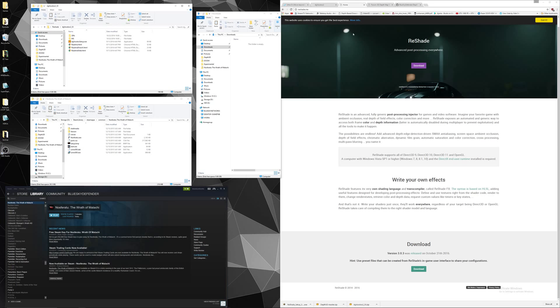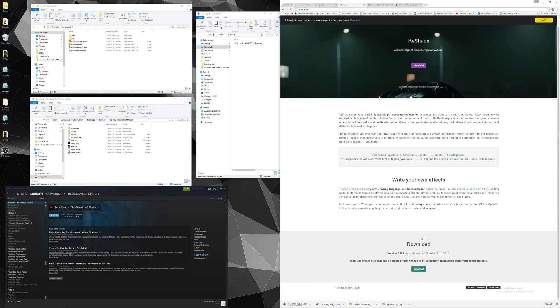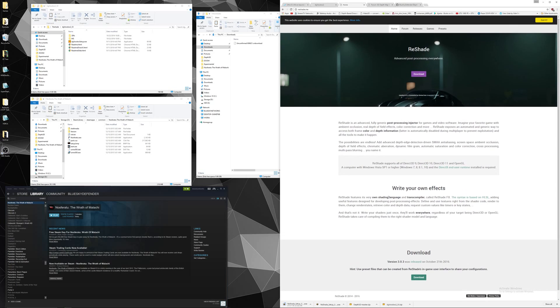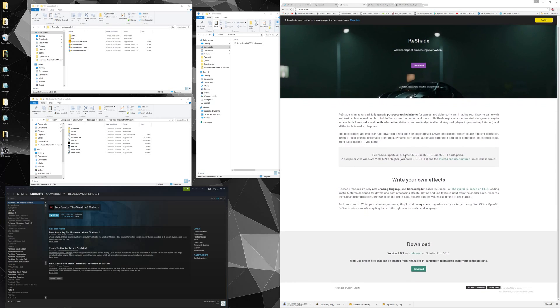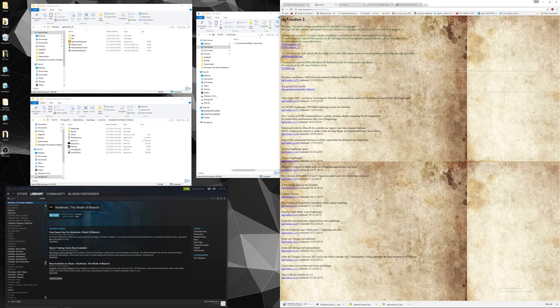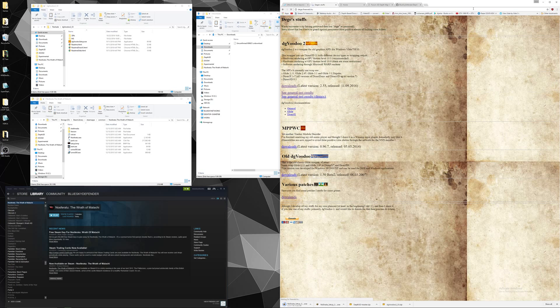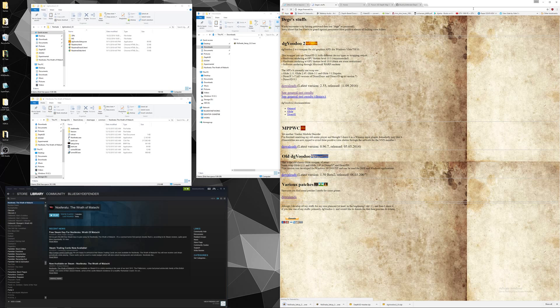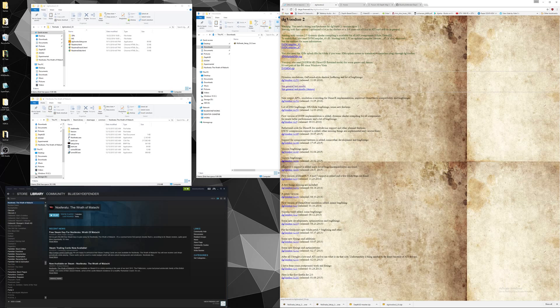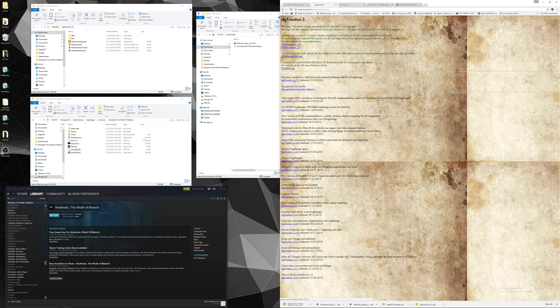Alright so first we are going to need to download Reshade, the newest version. We get this from the website Reshade.me, it is at the bottom of the page, the latest one out is 3.0.3. We are also going to need to download DG Voodoo from deg.freeweb.hu, click on downloads for the latest version and you want to download this one with dynamic resolution.